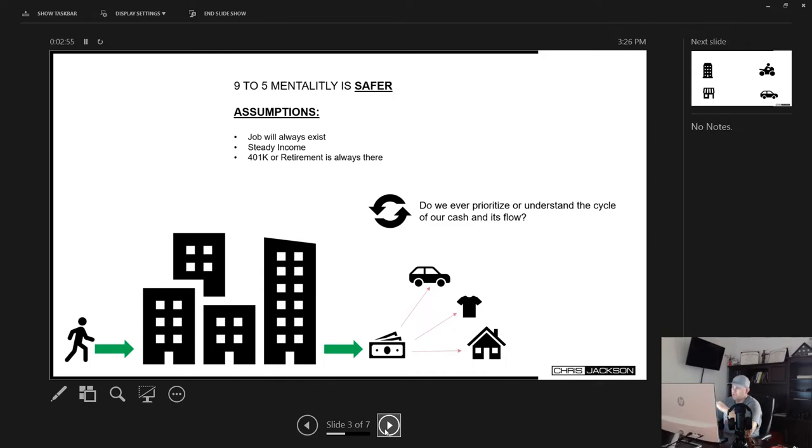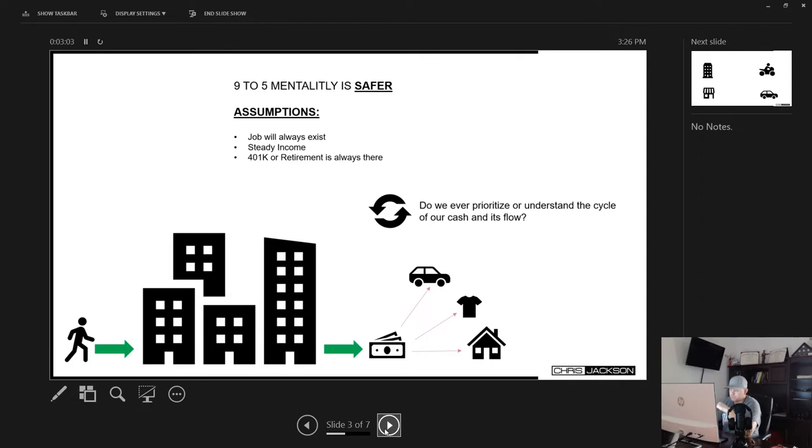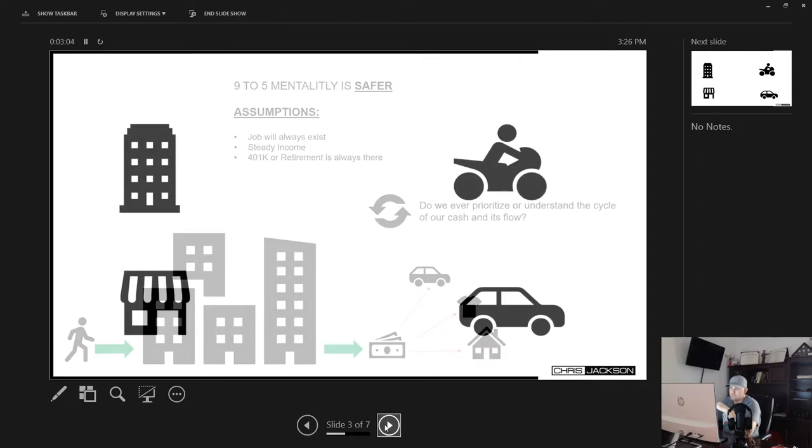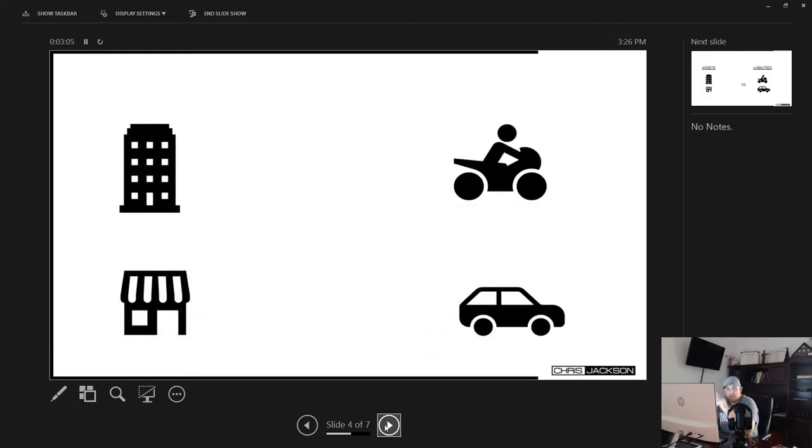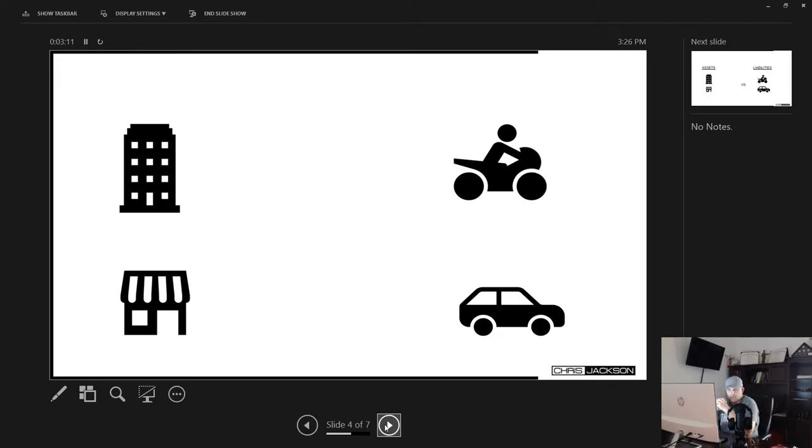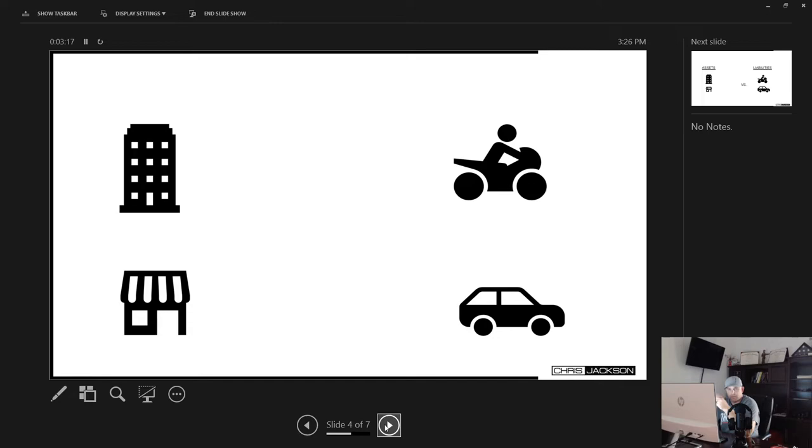So do we ever prioritize or understand the cycle of our cash and its flow? That's the question you should ask yourself taking these four pictures. I want you to ask yourself which are assets and which are liabilities. Now in the previous slide, I've probably already showed you, you can gather enough to figure that out. So just think about this, what are assets and which are liabilities?